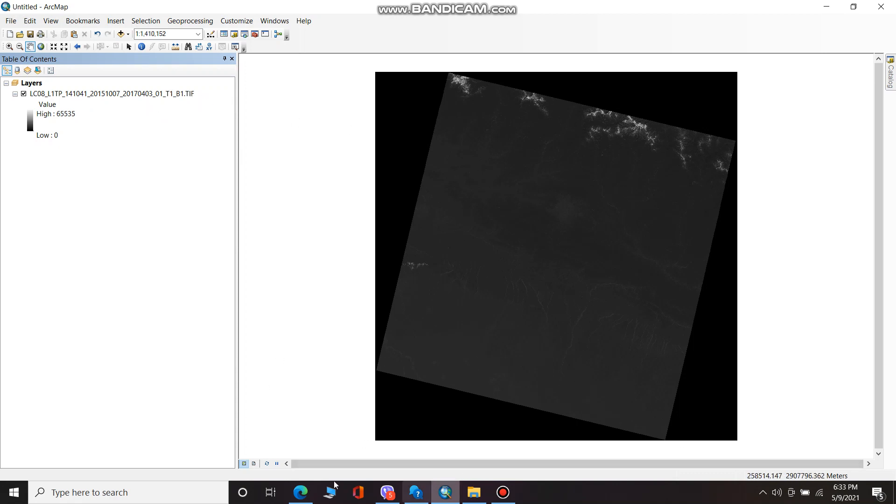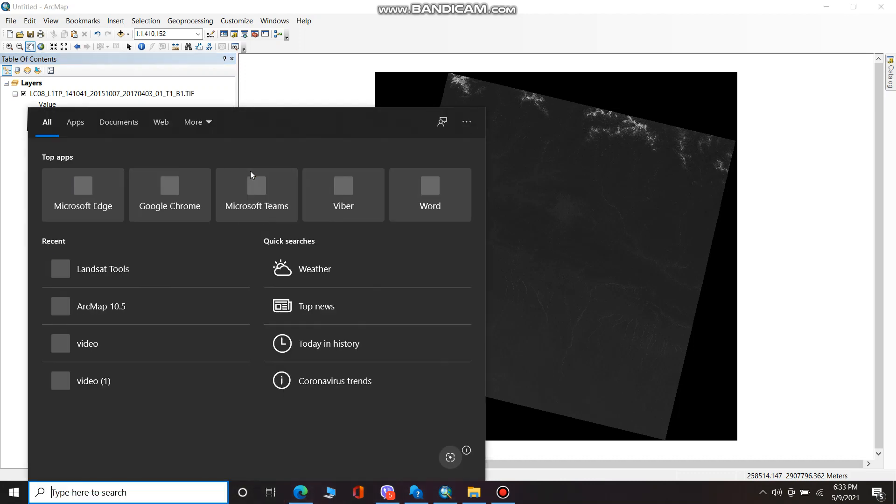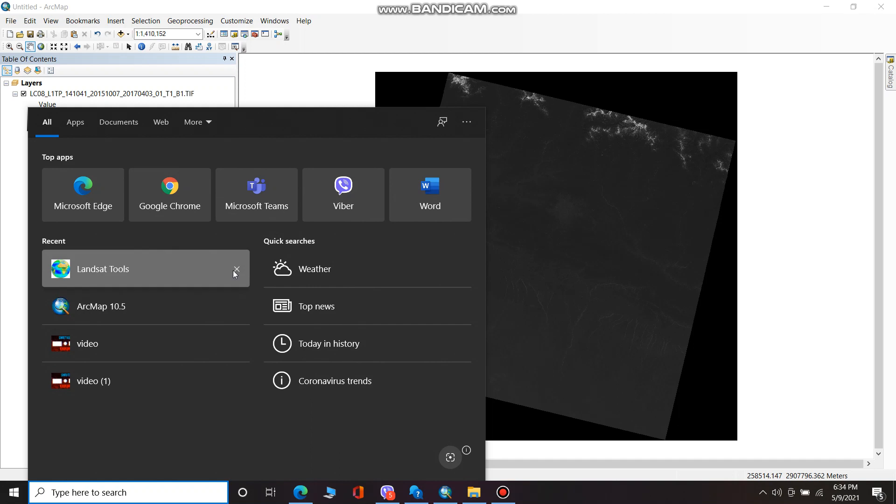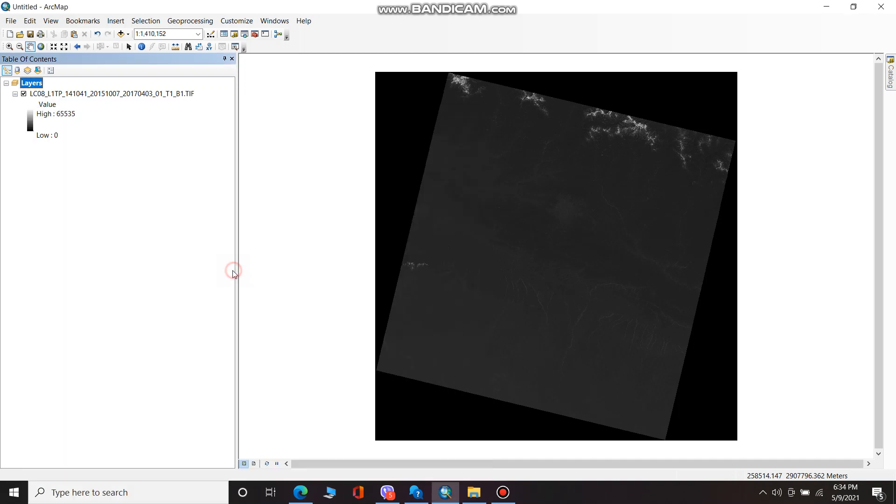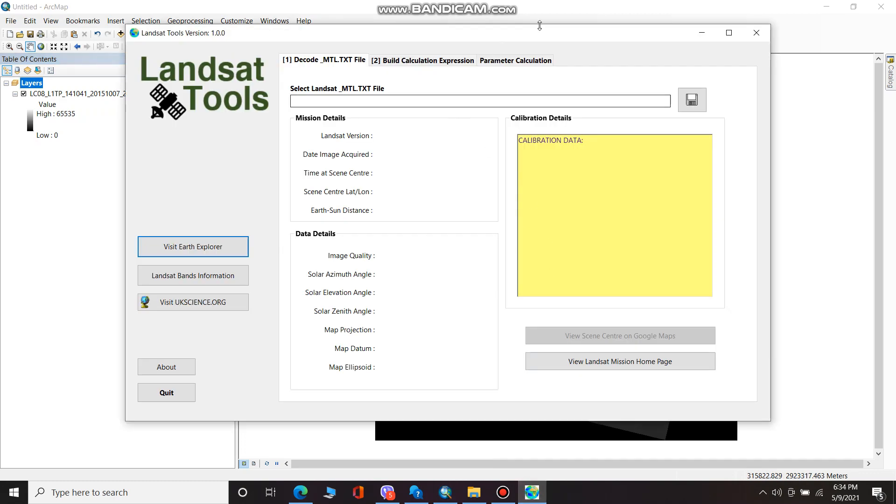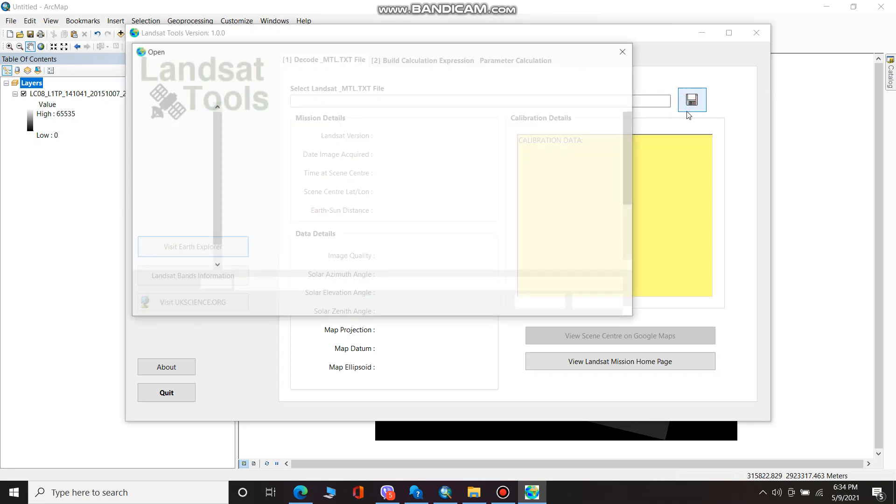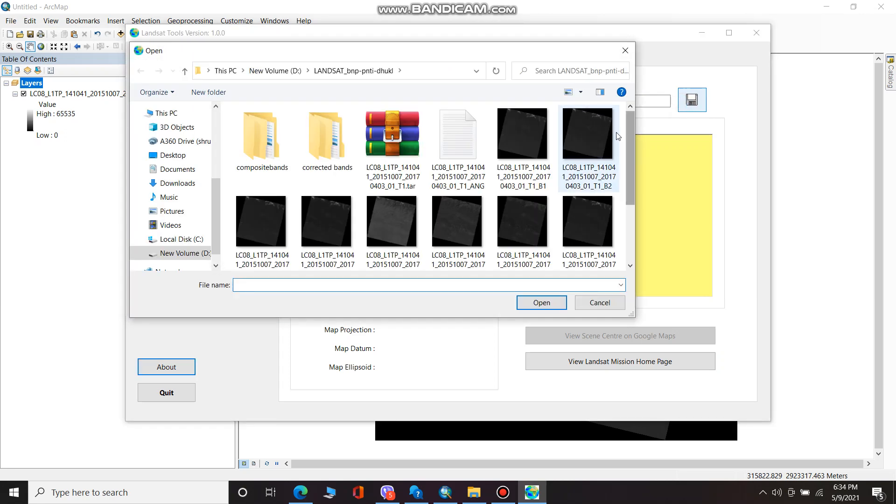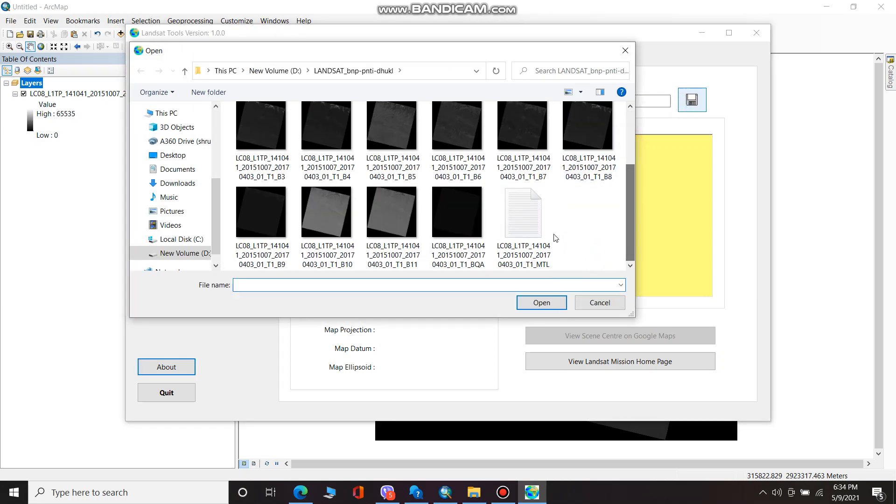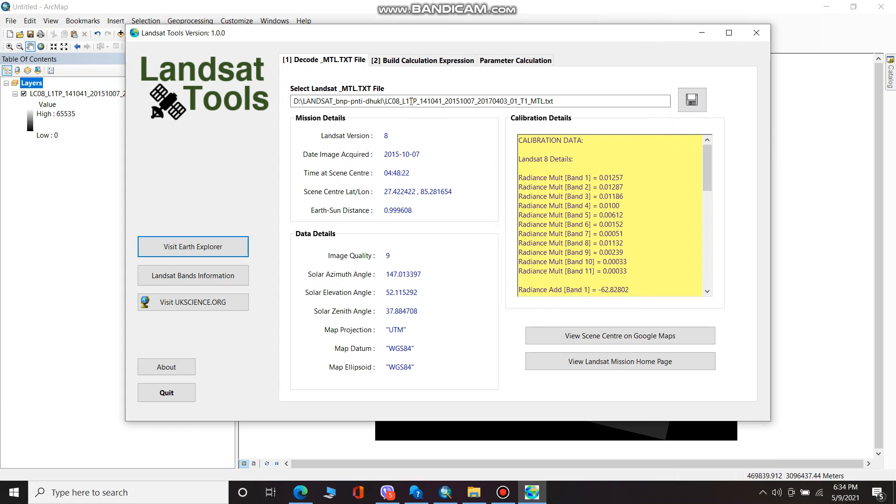For this we will be needing an expression which we can get from Landsat Tools. This is the software you need to download for any types of correction. I'm adding the metadata sheets of the same Landsat.